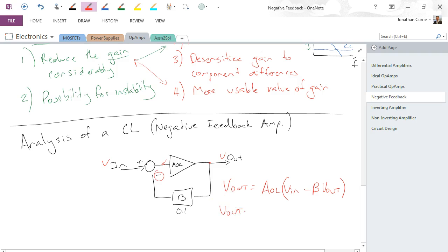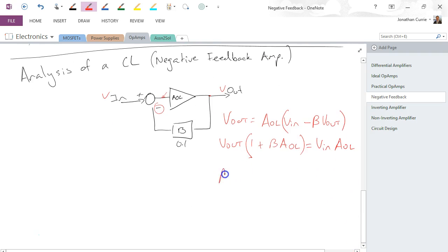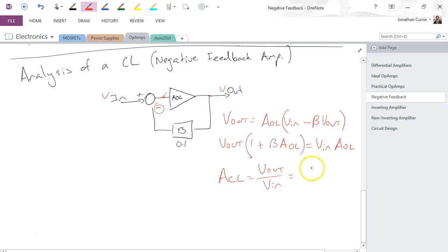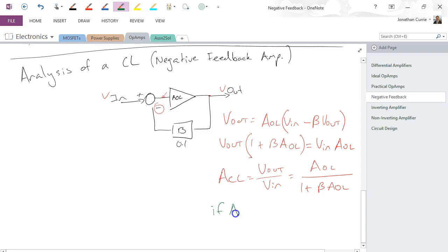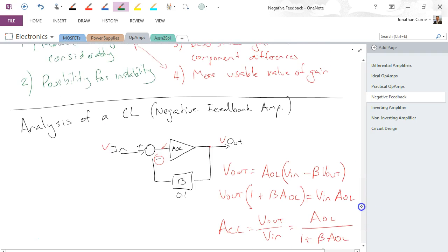And we can rearrange that, so we can get Vout occurring just once in this equation, as Vout times (1 + B·AOL) equals Vin·AOL. And thus we can create an expression for the closed-loop gain, or amplifier with negative feedback associated with it, equals, like we normally do, output over input, which in this case would be equal to AOL over (1 + B·AOL). So we see the open-loop gain appears on both the numerator and the denominator, but it's divided by 1 plus the fraction associated with it. And if AOL is very, very big, much greater than one, then we can use the approximation ACL is equal to 1 over beta, or 1 over B. But that is the true expression for closed-loop gain.